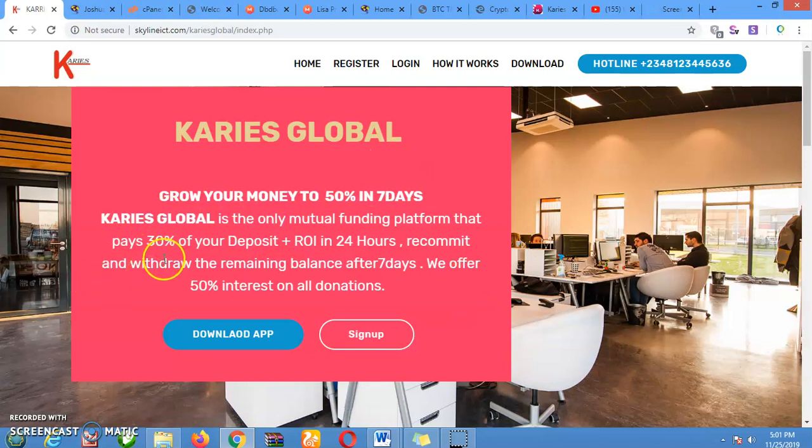Under this one, it pays — after you've done the 50% donation, for example, if you're having $100, you donate $100 and you're given $150. Then within 24 hours, it gives you 30% of your donation as a return on investment in 24 hours. Then you recommit and withdraw the remaining.